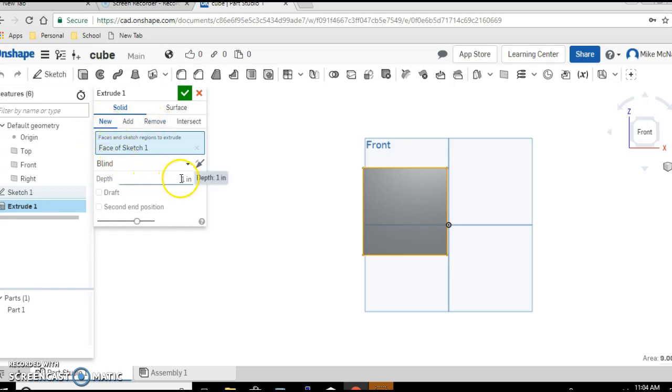Go down to depth. And this is supposed to be a cube, which means the depth is the same as the length and the width. So enter the number three. Go up and click the check mark.